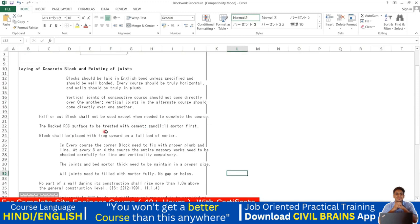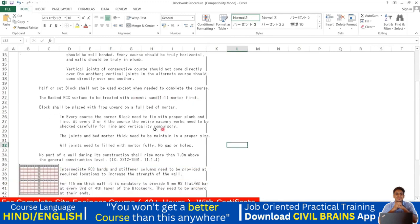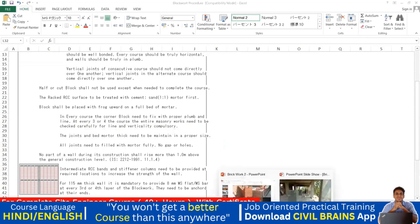The racked RCC surface should be treated with a cement-sand 1:1 mortar first — a richer mix at the junction for better bonding. In every course, corner blocks need to be fixed with proper plumb and line. At every three or four courses, the entire masonry work should be carefully checked for line and verticality.